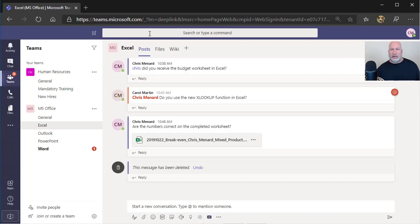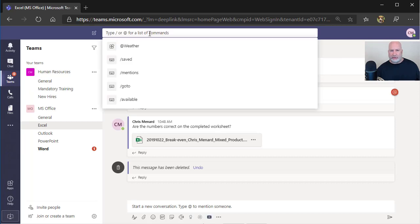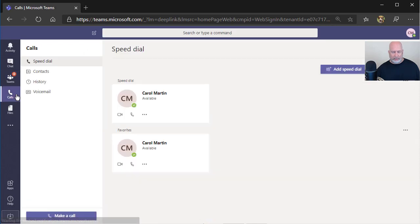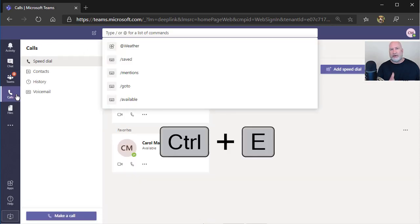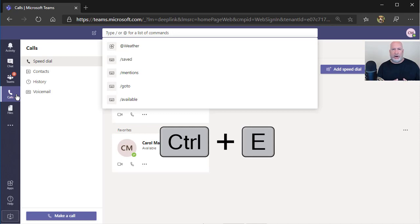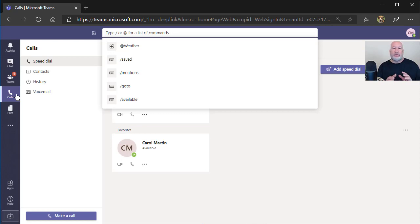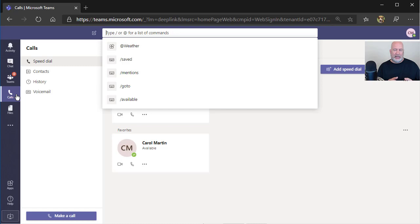You can click up here with the mouse if you want, and it even gives you some instructions or if you're a keyboard person, Control and the letter E will get you to the Command Box. And again, it doesn't matter where you're at. So let me run through some commands. It's basically shortcuts for getting around in Teams.